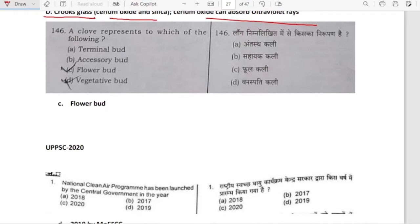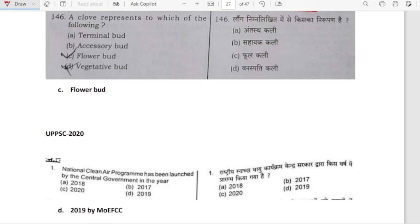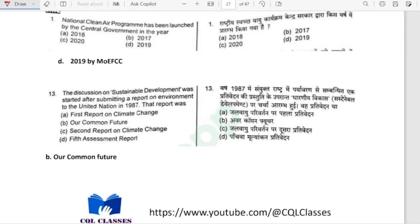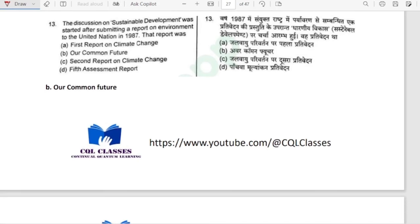A clove represents the flower bud. National Clean Air Program was launched by the central government in 2019.